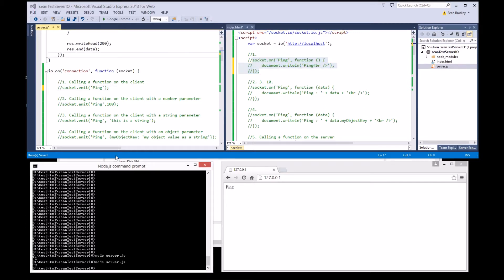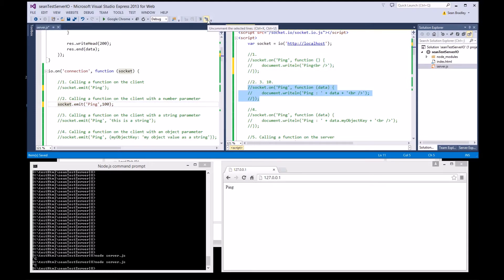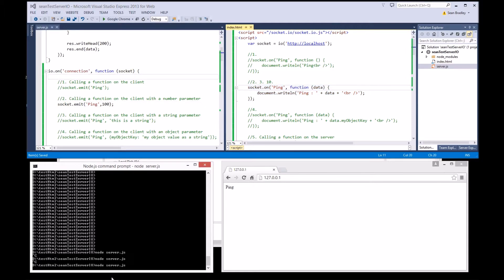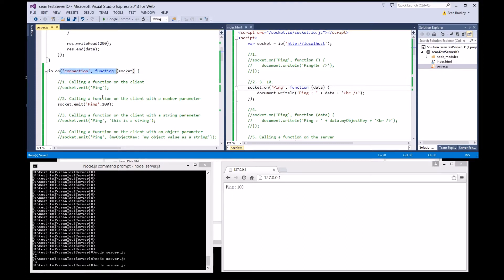Control C on the server. Uncomment that and uncomment that. Save, save, start it up. Node is running. I'm going to send ping 100. Ping 100 — there it is. So upon connection, the server has sent ping 100 to the client, and then the ping function receives the data and displays it.